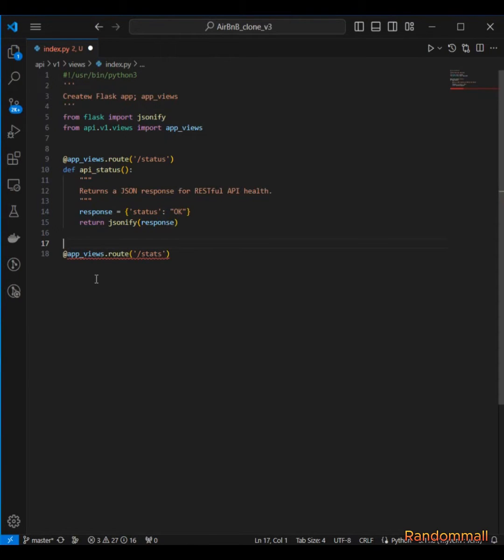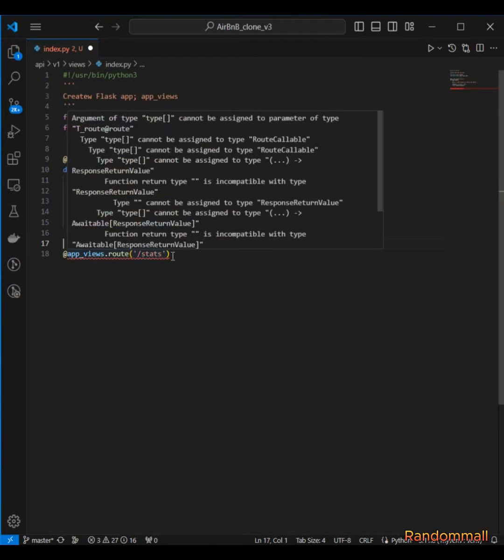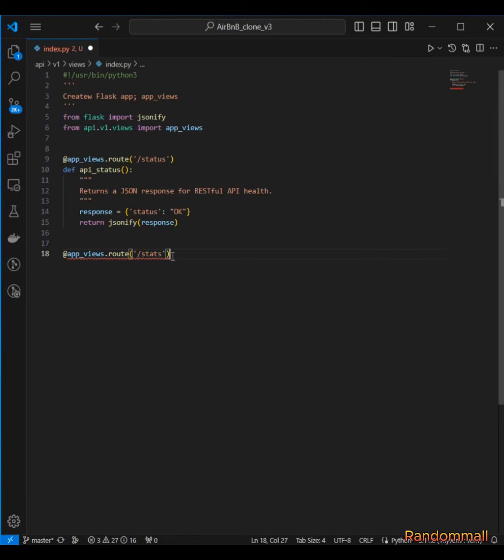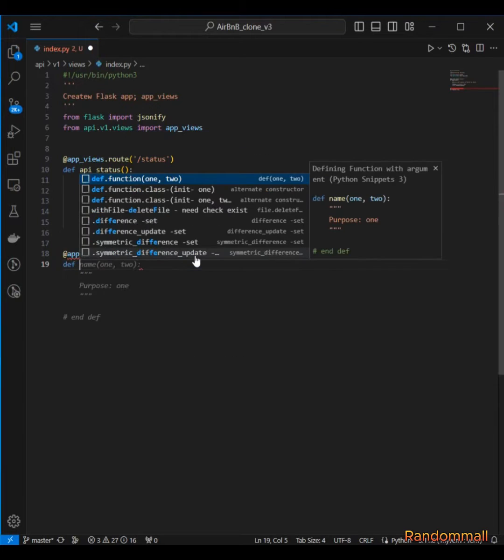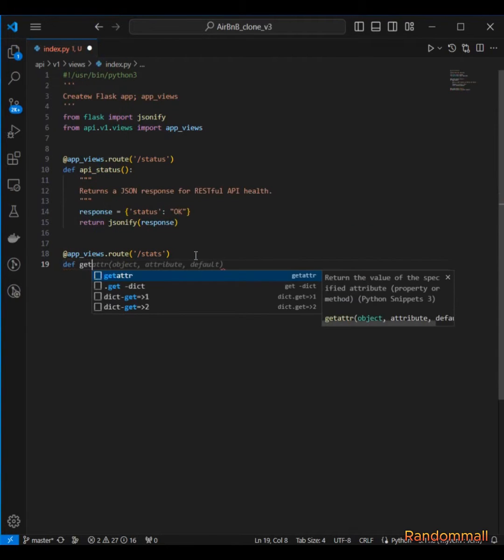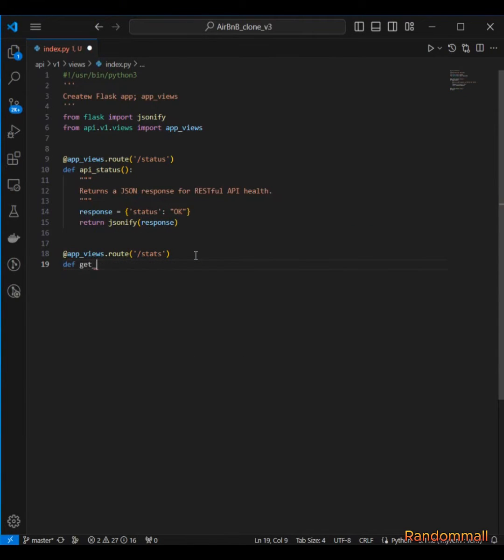We leave two spaces here. The default method is going to be GET. Then we provide a function which is get_stats.